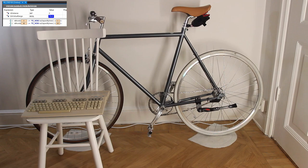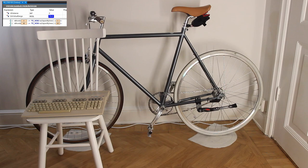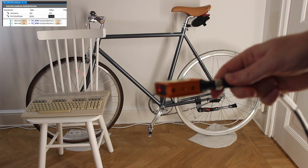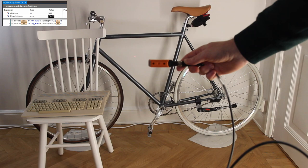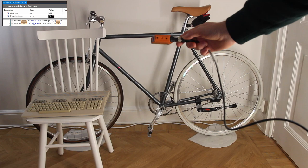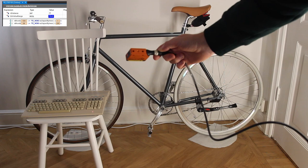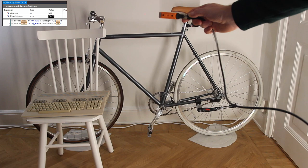We'll test the sensor with a few objects — my bike, some items on my desk, and an old Commodore 128 computer. In the online view of TwinCAT we can see as we move the sensor around, the values change. If we get within 100 cm, the boolean becomes true.